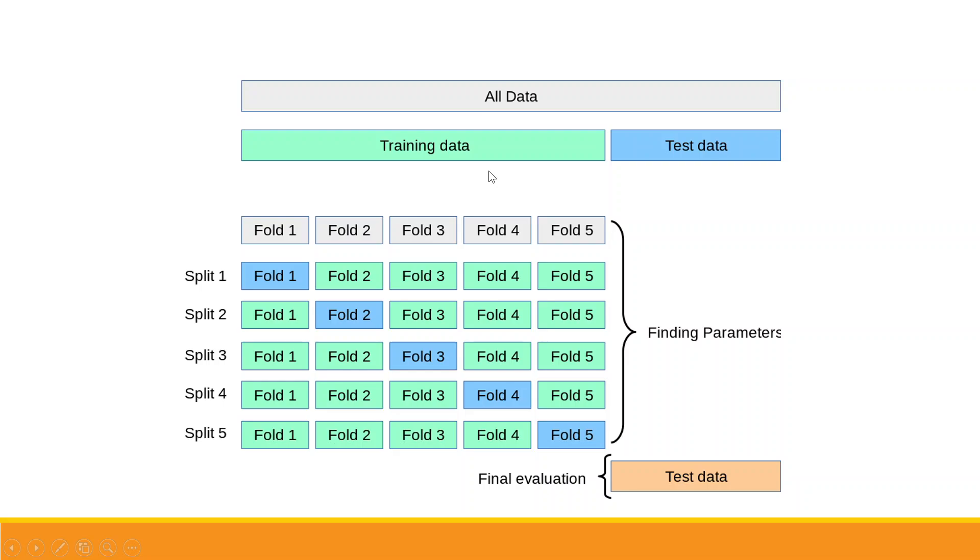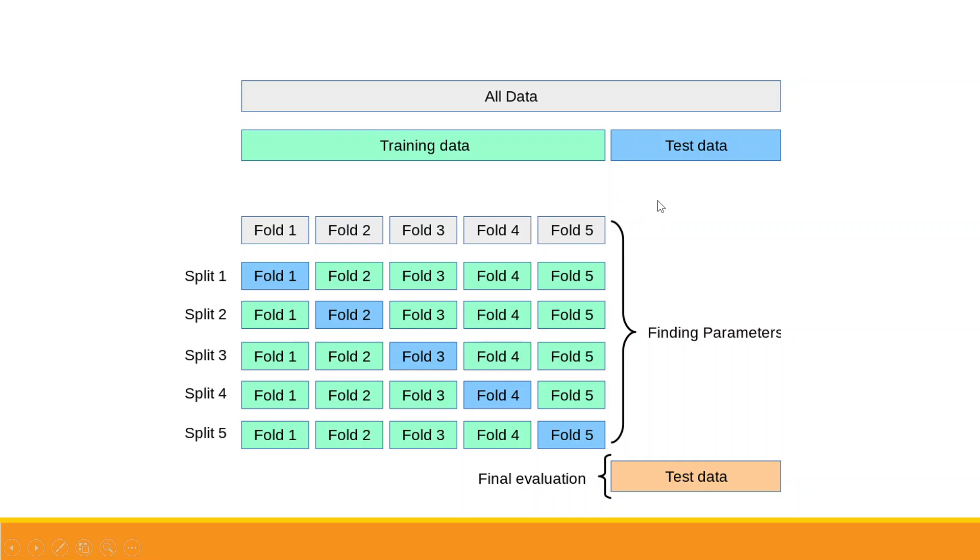So this is all data divided into training data and testing data. Training data indicated by green color, testing data indicated by blue color. Now this data will be again divided into five folds. It means that if we are having hundred observations, each fold consists of 20 observations. In the first iteration, fold 1 becomes testing data, fold 2, 3, 4, 5 become training data. In second iteration, fold 2 becomes testing data and the remaining are the training data. This continues till we get the optimal parameters.